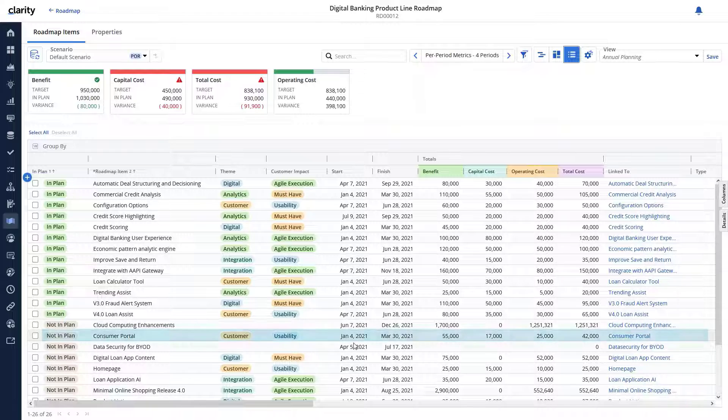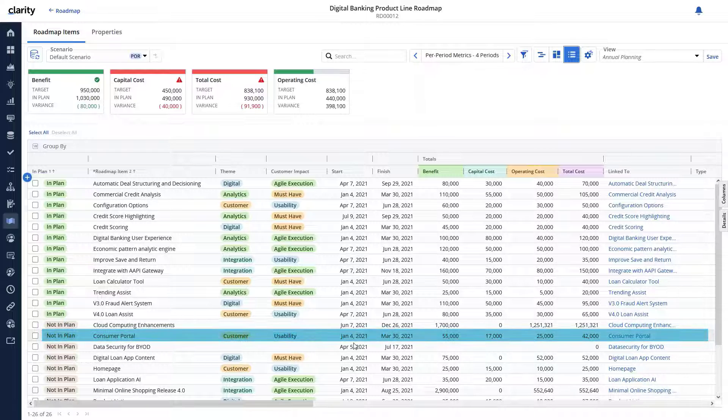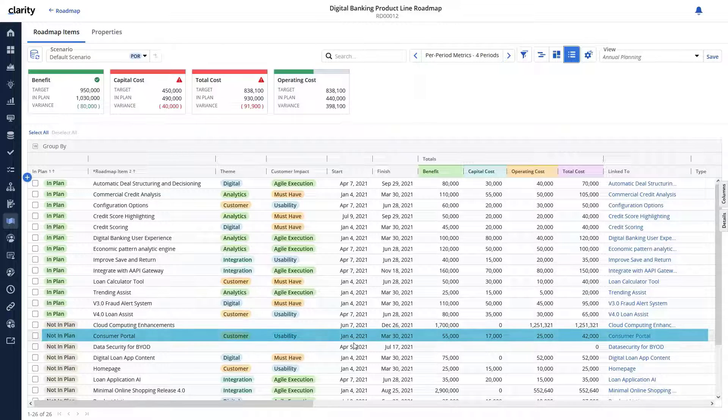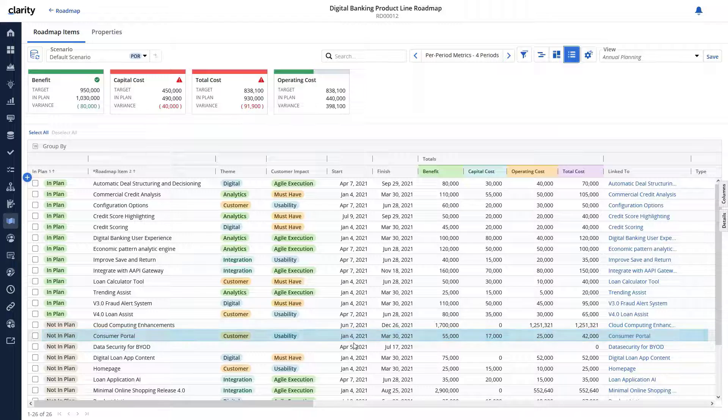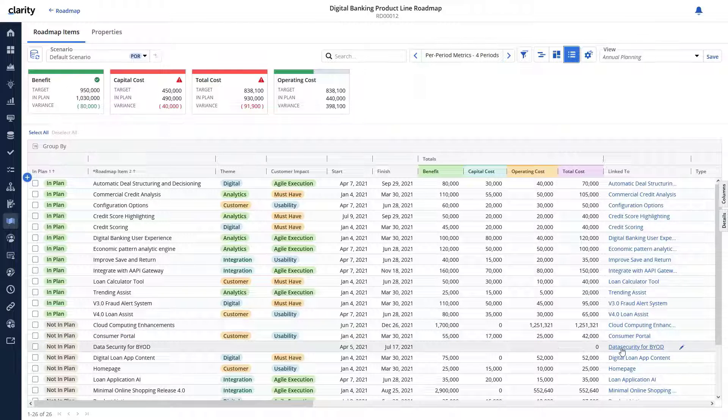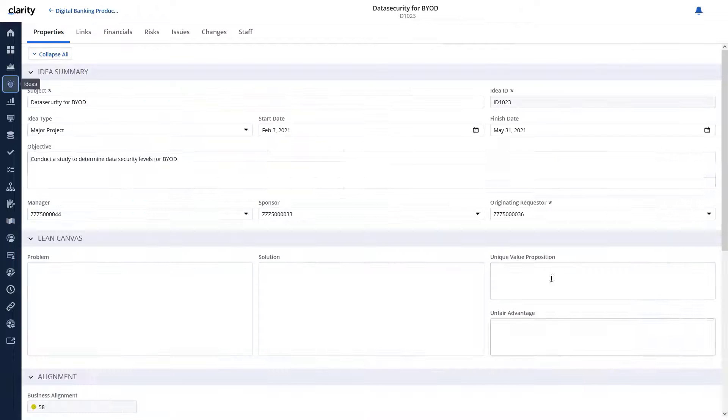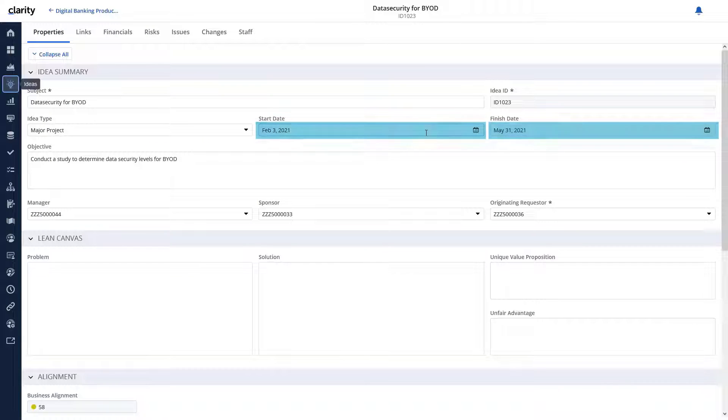Let's review the current dates and financials associated with the roadmap item we just linked to the idea. Now let's review this idea to compare the details.